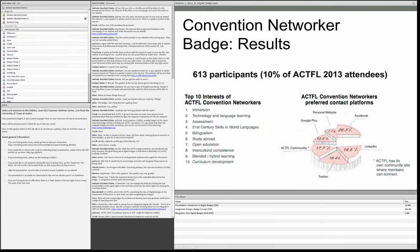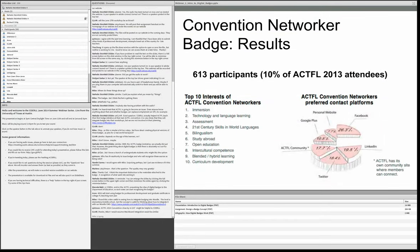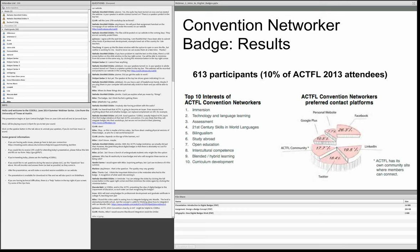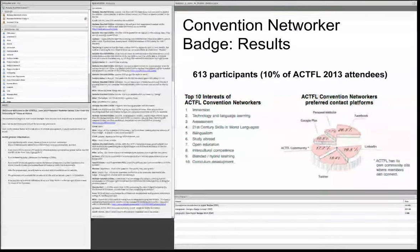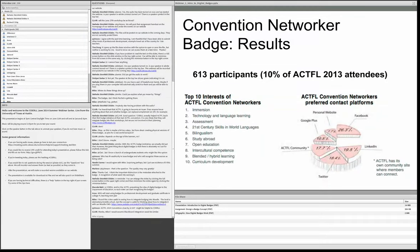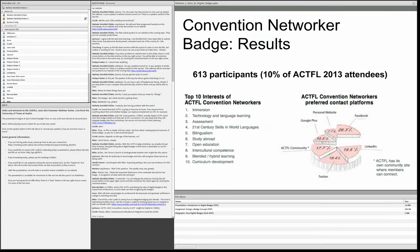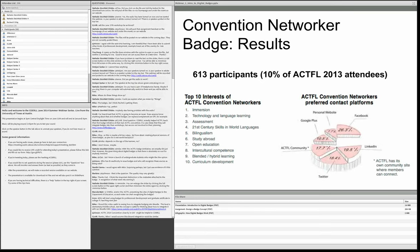This badge really was mostly an awareness-raising effort — it was about participation. It wasn't really measuring performance. We could have created criteria like 'you have to tweet at least 10 times,' but we just left it really easy. All they had to do was sign up and agree to be a networker, and then they got the badge. Badges can be as simple or as complicated as you make them — we're still trying to figure out what is the right balance.